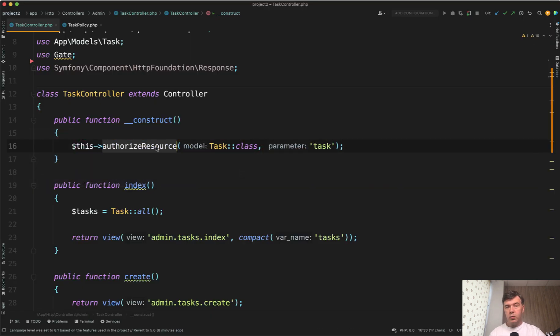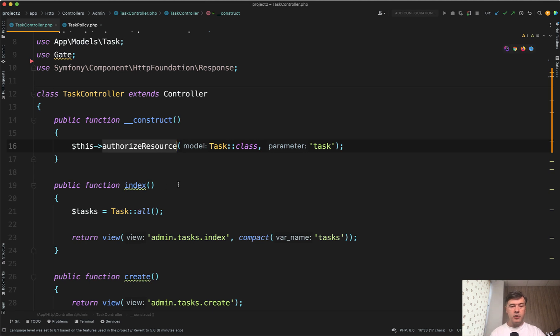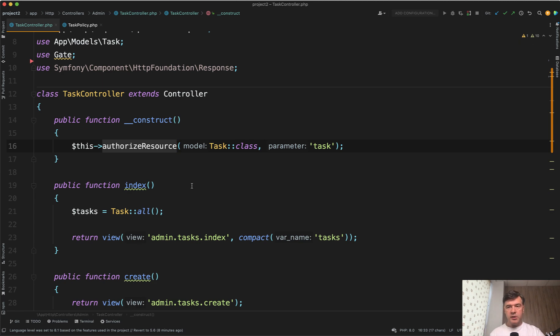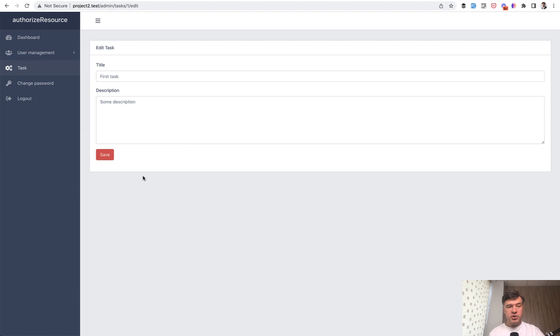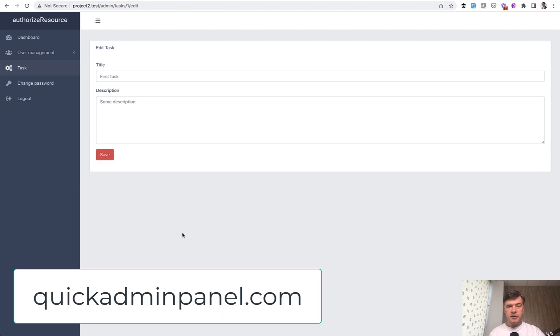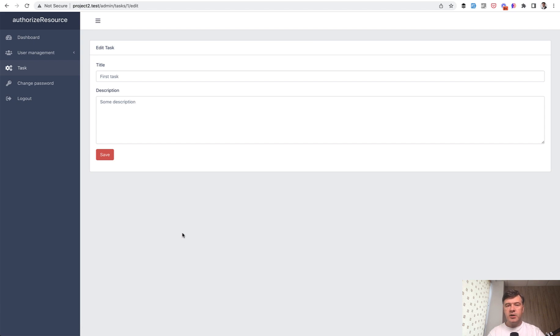So this is one way to make your controller shorter by offloading that to policy and tying it all together with authorized resource. And again, a longer video about roles and permissions will be linked in the description below. And if you want to generate something like this, a simple admin panel, you can check out our quickadminpanel.com. That's it for this time and see you guys in other videos.